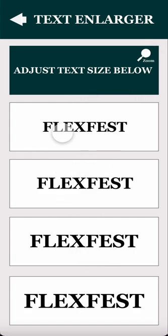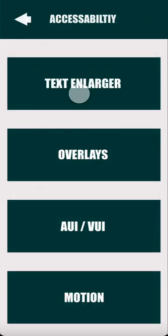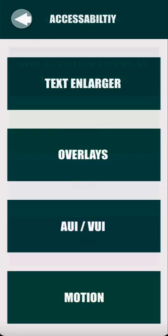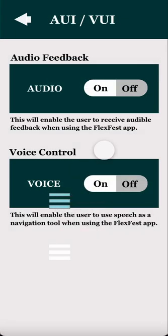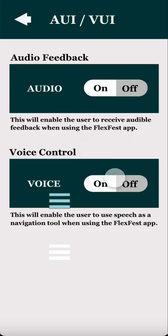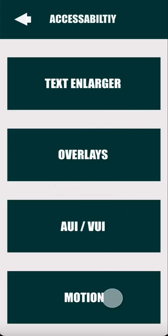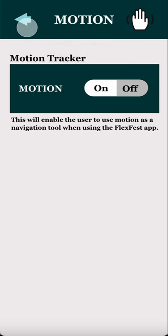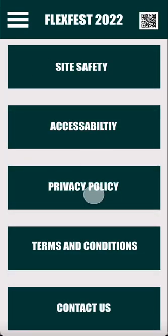Accessibility is the same as the website — it has a text enlarger with different zoom options that can be pressed to make the text larger and easier to read, and overlays to improve contrast. The audio feature can be turned on and off and speaks back to the user, telling them what's on each page. Voice control lets you tell the companion app what to do — like go to overlay or go to motion. The motion tracker can be turned on and off, with motions in place to go back or select a different menu option.